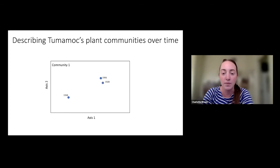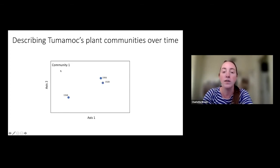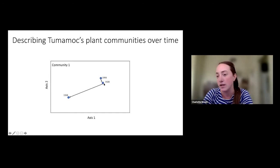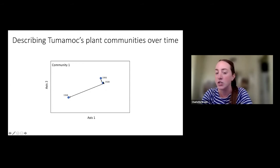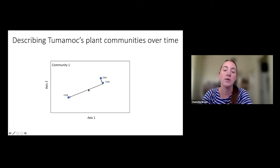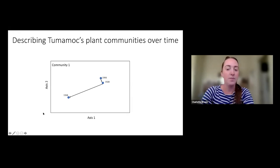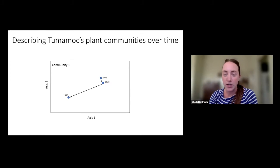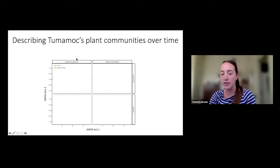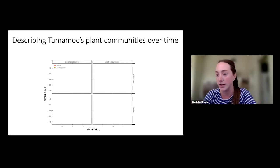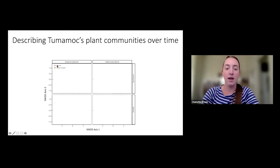We can also look at this through time — if the points represent the same community at different time points, we can track how it changes between 1906, 1928, and 1938. In this example there wasn't really a shift in the first 22 years, but there was a big shift in the past 10 years. On the left graph we look at which species are present or absent; on the right we also incorporate relative abundance — for example, the relative cover of creosote versus ambrosia.